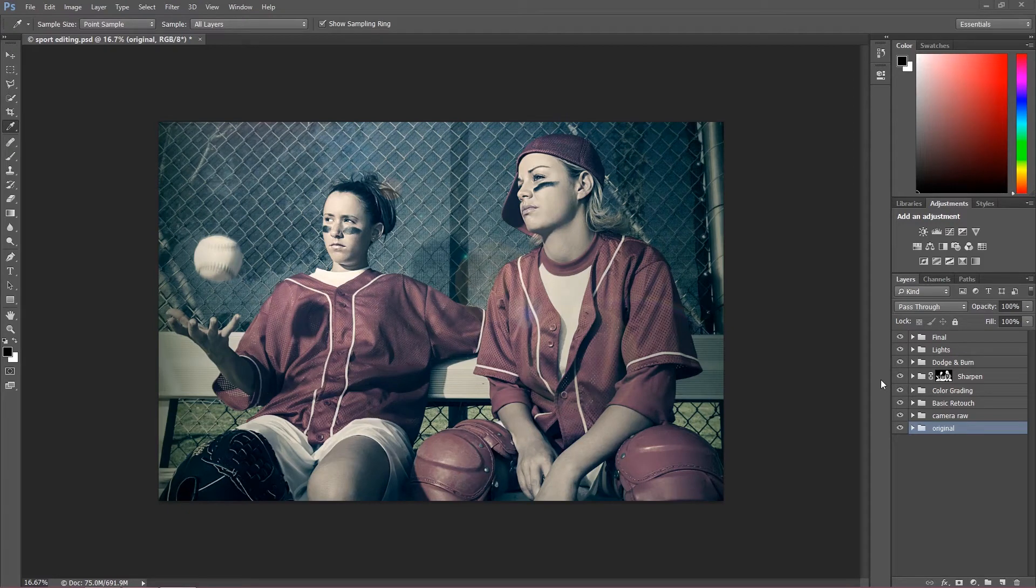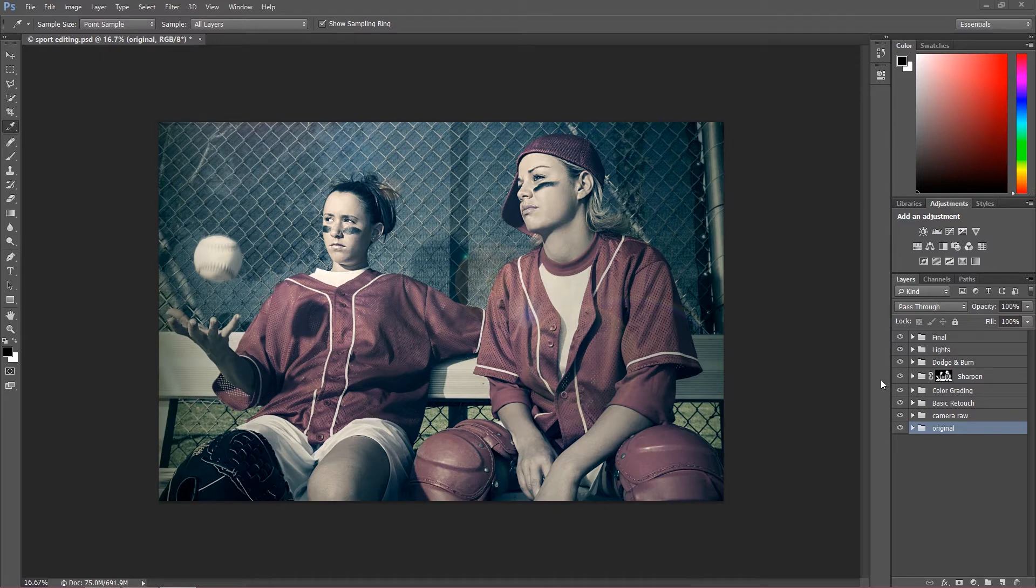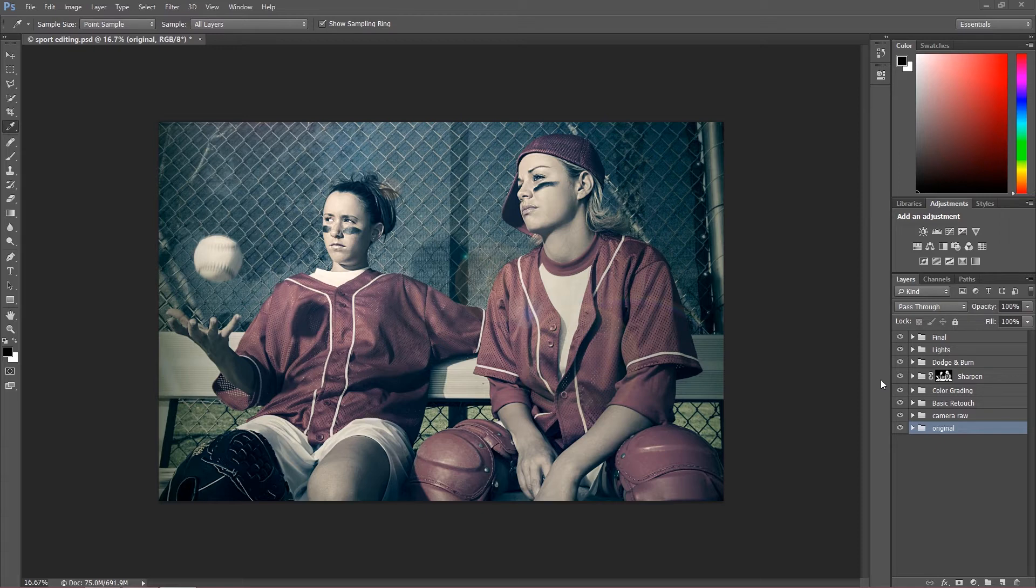Hi and welcome, my name is Marcin and this is a quick announcement for my sport retouch course. A few weeks ago I uploaded on the website skillfit.com a full sport editing course. This course is over one hour and includes ten different lessons.